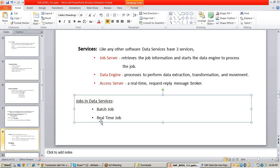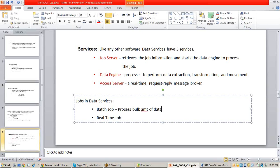One is a batch job and the other is a real-time job. A batch job is used to process a bulk amount of data, and these are called offline jobs.